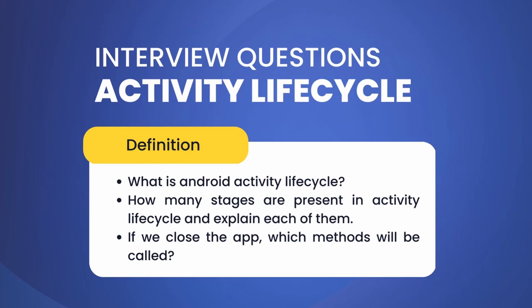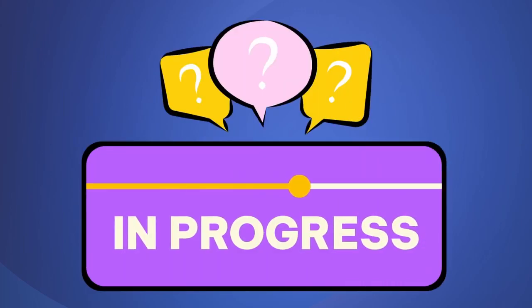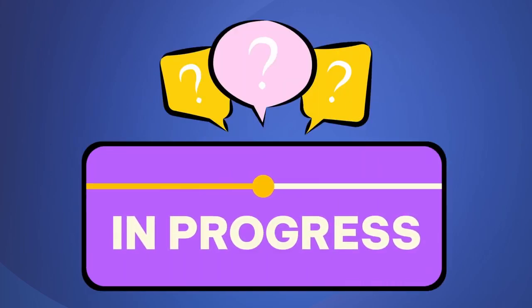In an interview, they usually ask questions like 'What is activity lifecycle?', 'What are the stages?', 'Define each stage'. Sometimes they ask situational questions like 'What if I close the app, then which method will work?'. We'll be covering all these questions in this video.